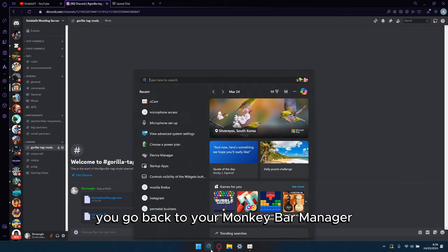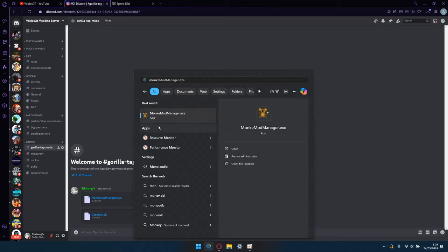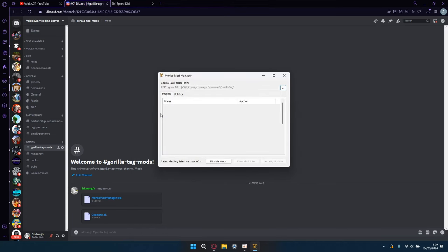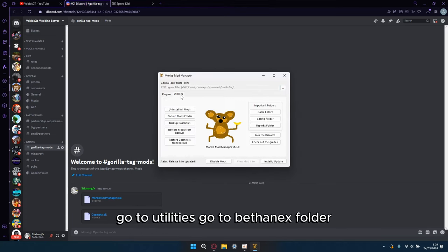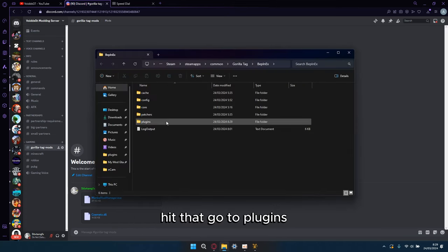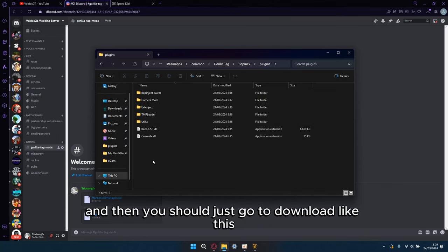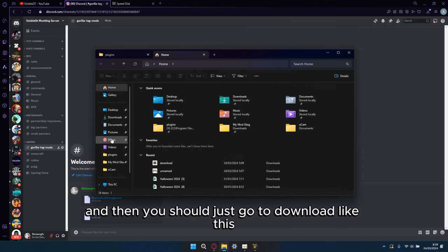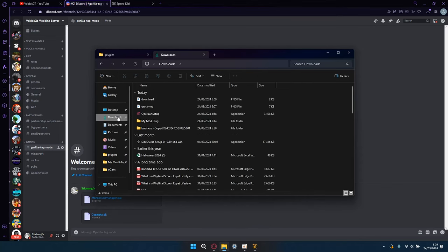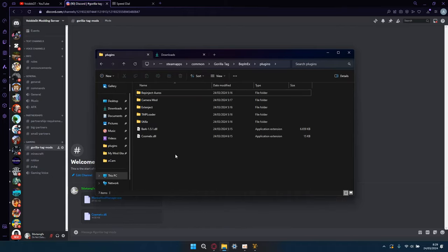You go back to your monkeymodmanager, go to utilities, go to Bethany's folder, hit that, go to plugins, and then you should just go to download like this, and you just want to drag that into plugins. That's how you get it.